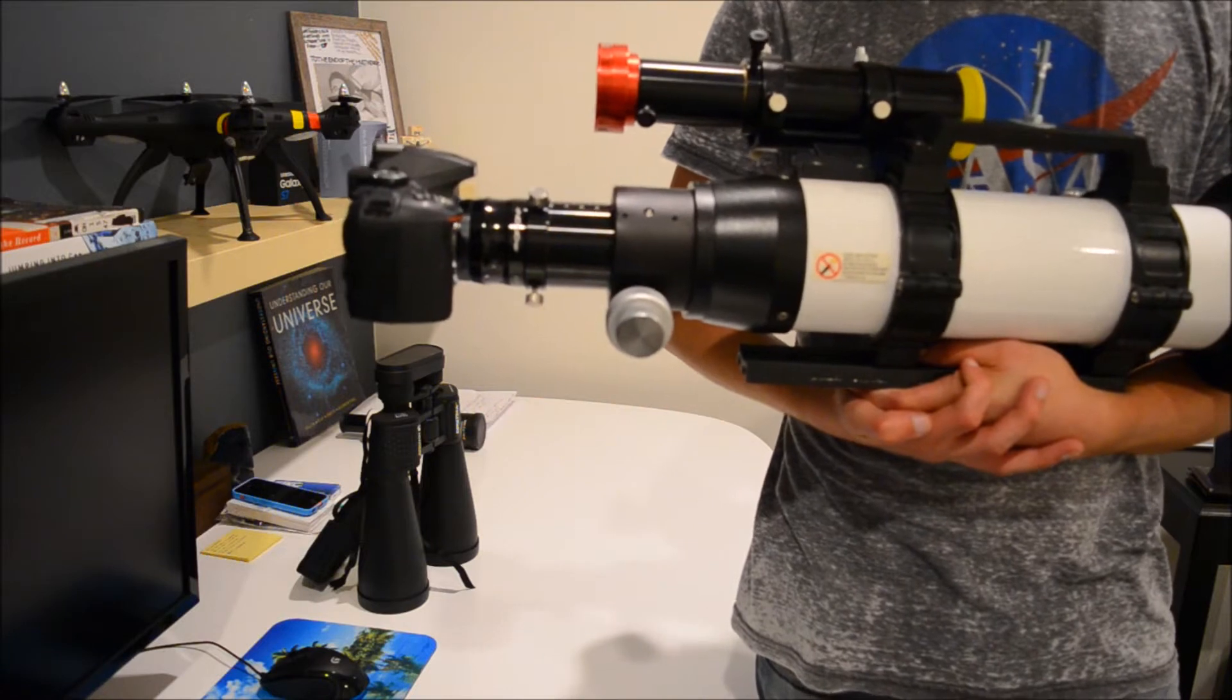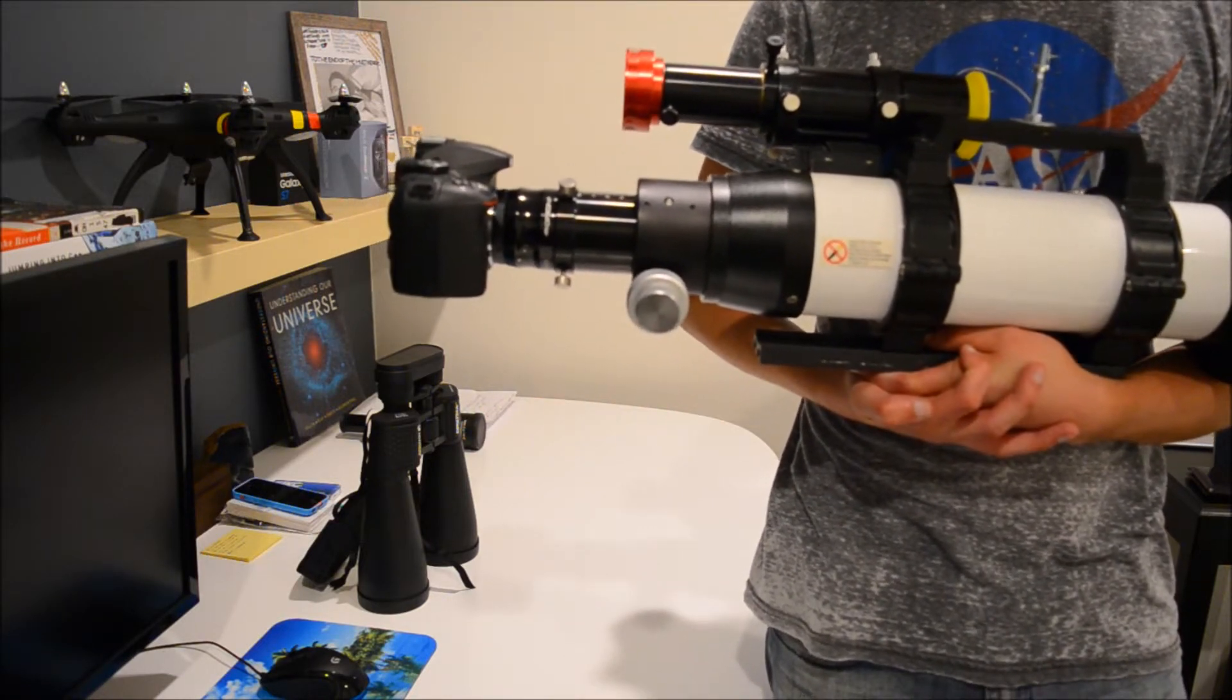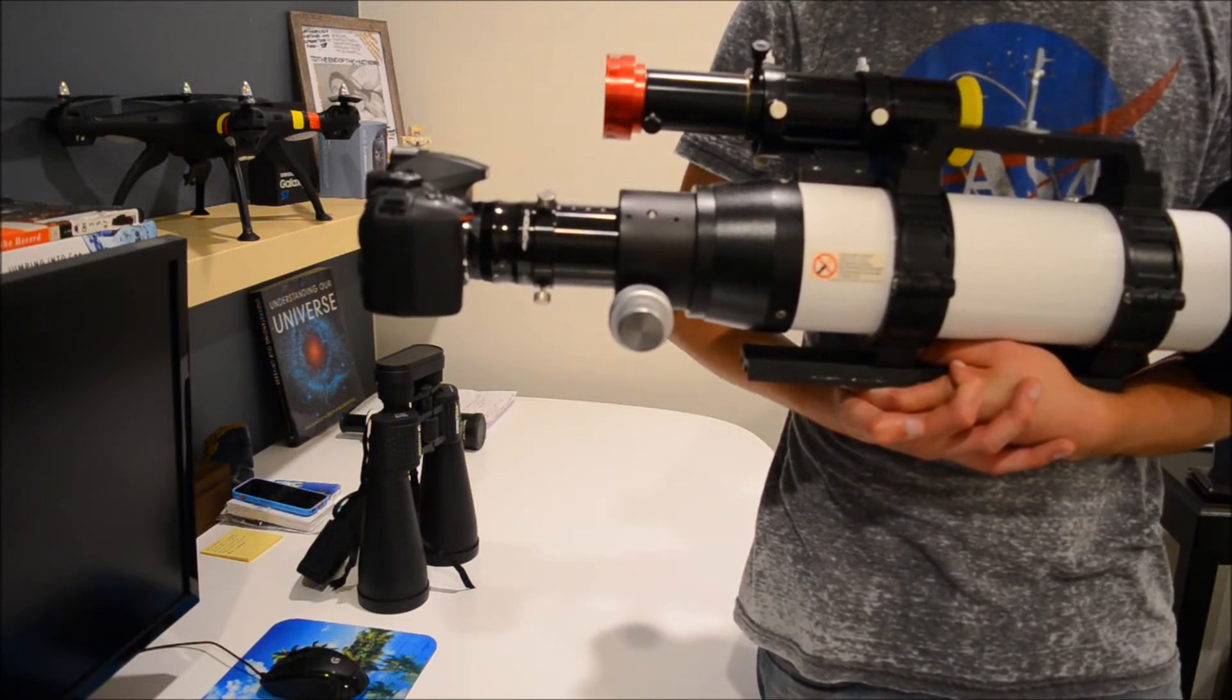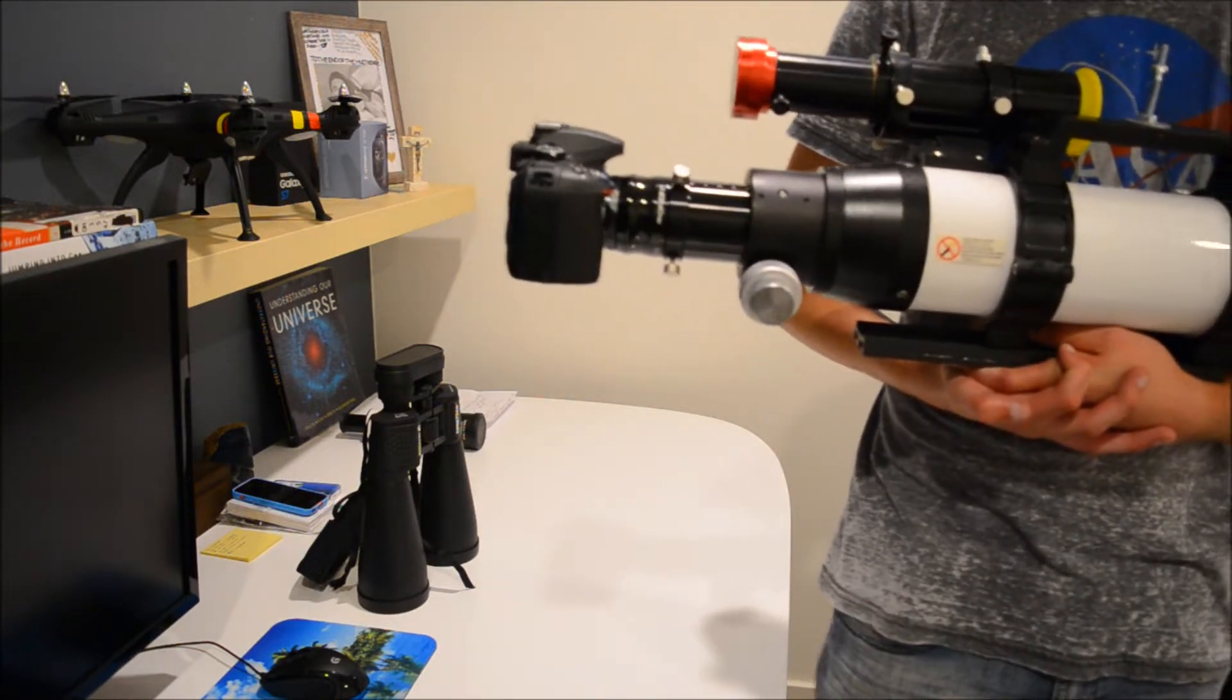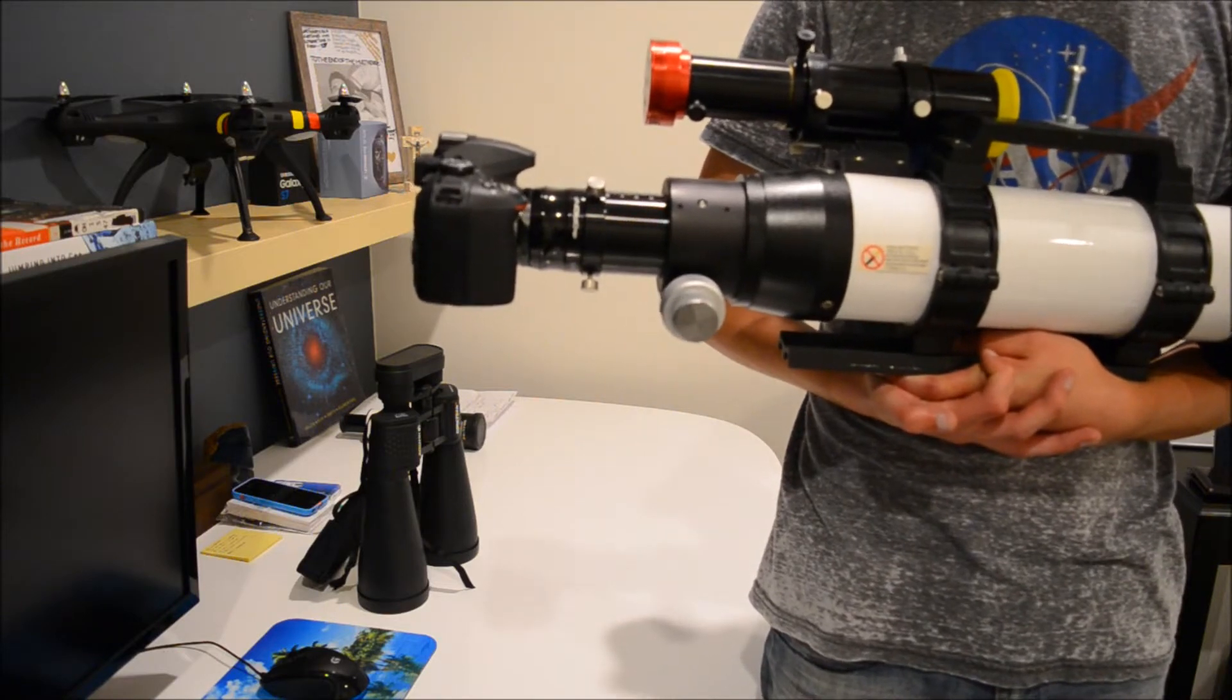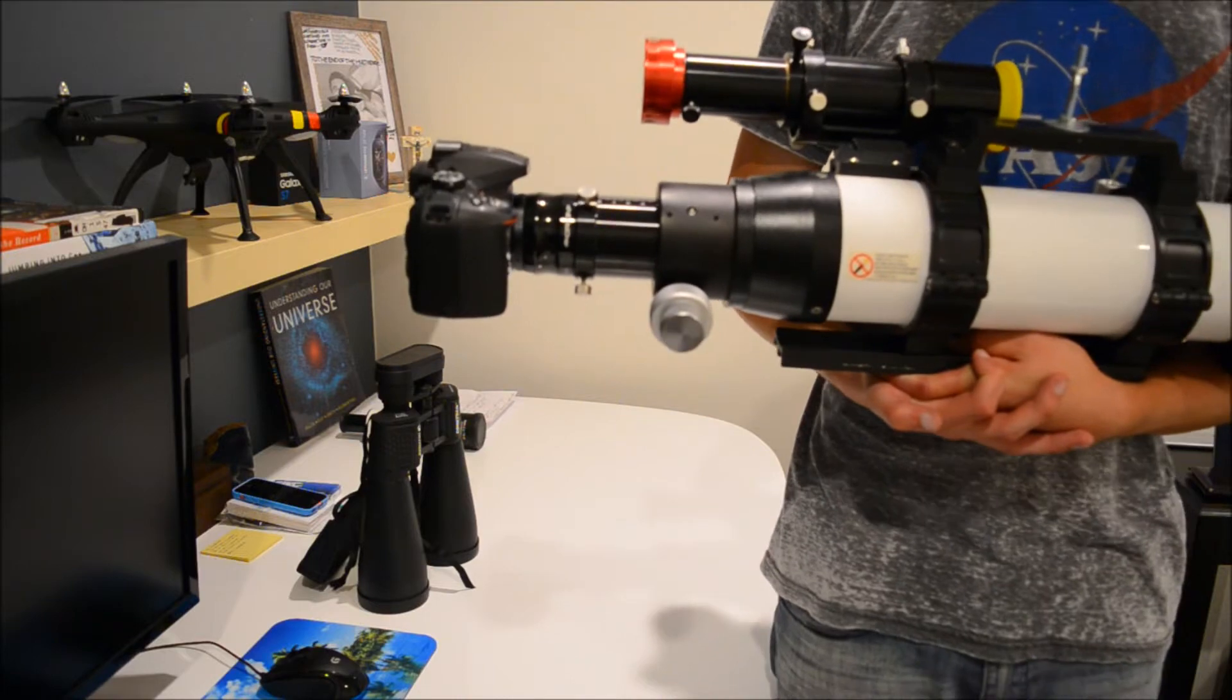So far I'm really liking the flattener. The 0.8x reducer, I feel like it doesn't give the sharpest stars. Even with narrowband imaging, the 0.8x reducer is really not giving me the most pinpoint stars. When I flip between images between the 0.8x reducer and the flattener, the flattener just produces way better images.